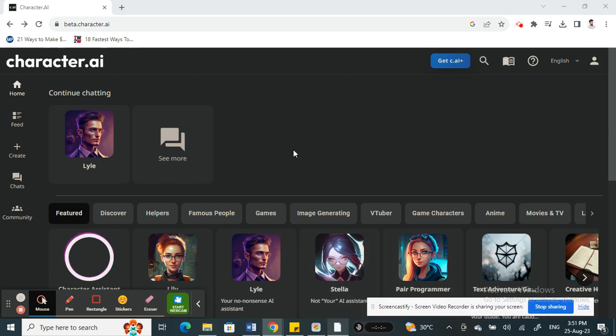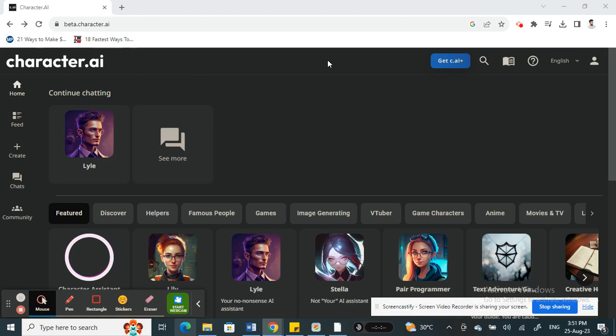Once you've logged into your Character AI, if you want to delete a chat, firstly open up the chat like so.